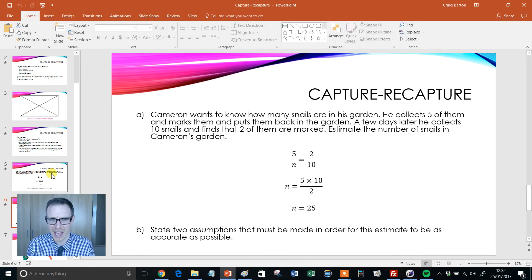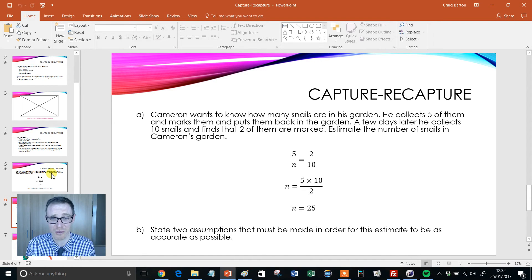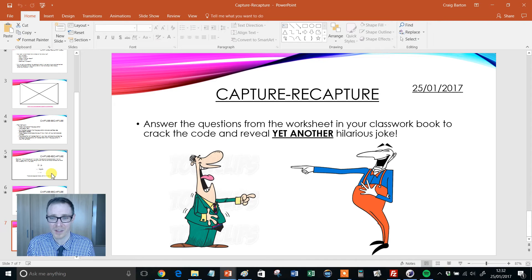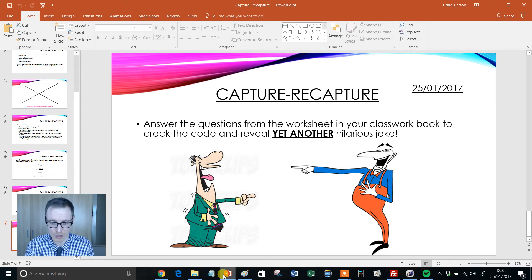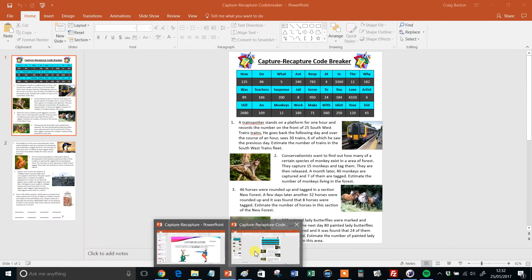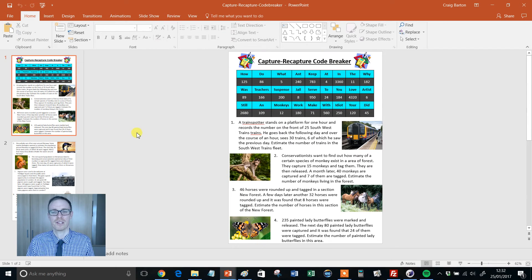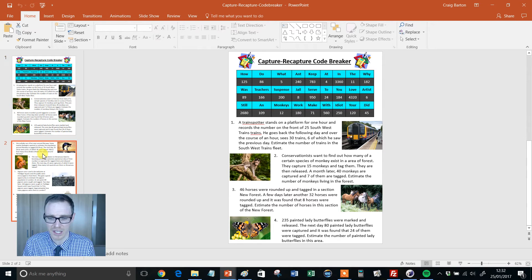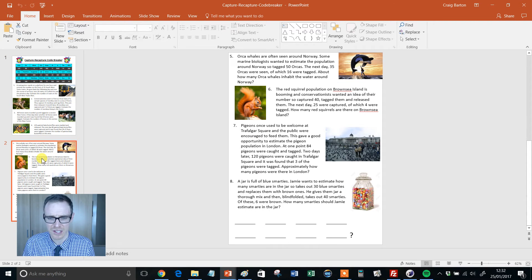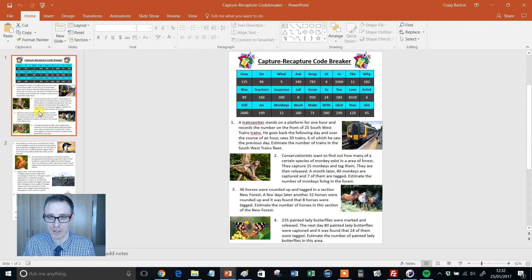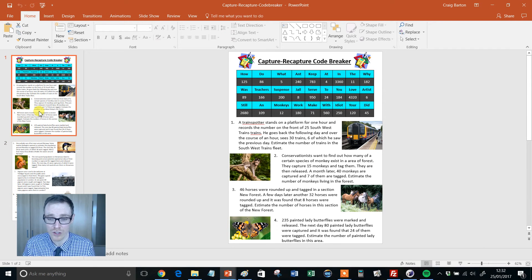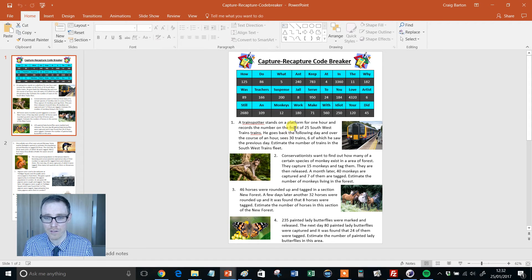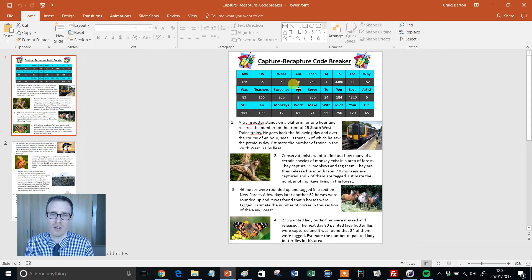A second method there. I think this is comparing snails involved with this one. And then we get the link to the resource. Now, this is probably my favorite bit of this. This is a code breaker activity and it consists of eight different capture recapture worded questions.